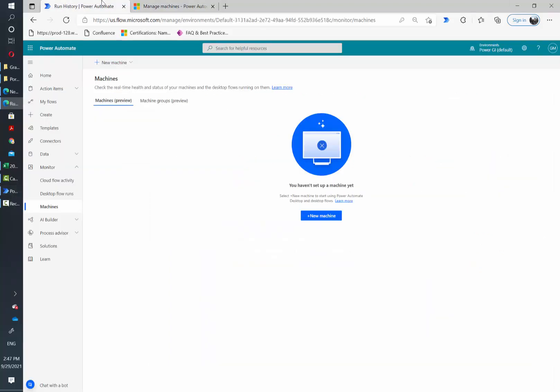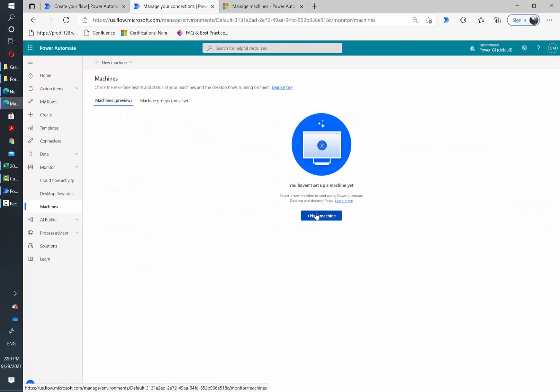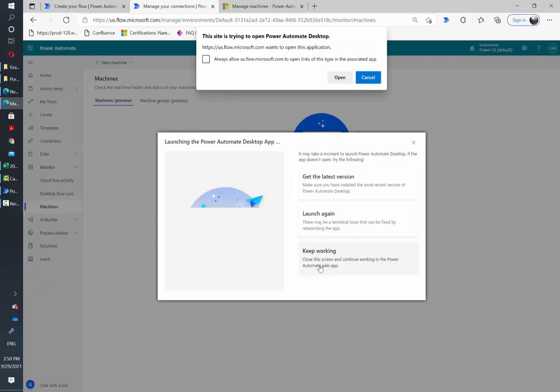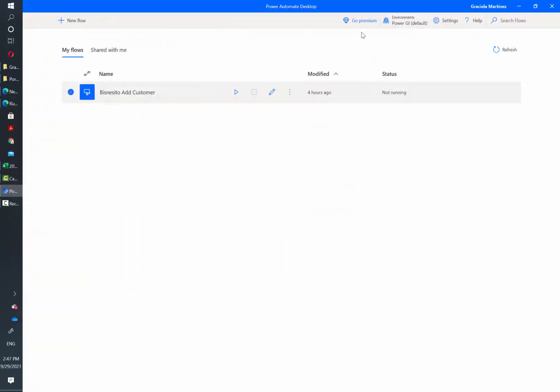So I will go to Power Automate and here under the monitor section there is a tile called machines. Here you can see all the machines that are set up for your tenant. You need to make sure that the machine you are working on is installed or registered in the same environment that your flow is going to run in.